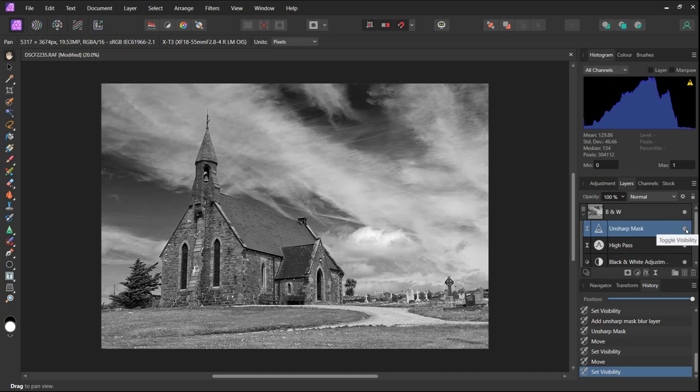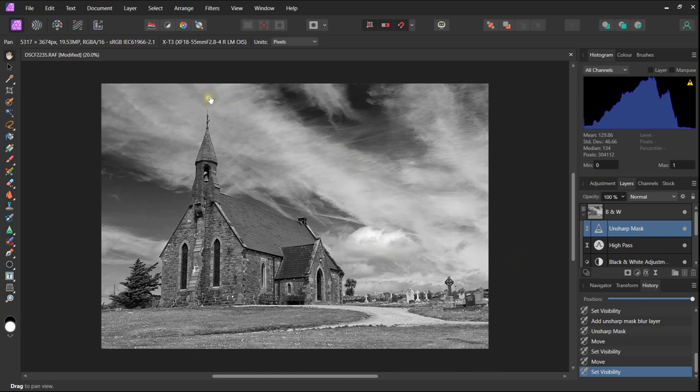We have now achieved most of the changes that we set out to make. We have a fine black and white image of this church, a dramatic sky, and it really is quite a stunning image.